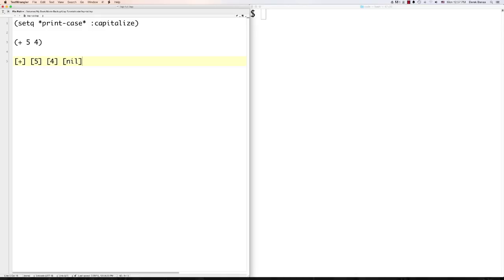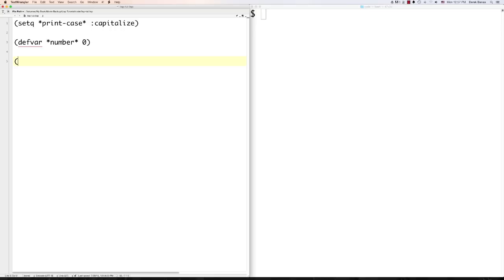We already covered how to define a variable. Let's define another one called 'number' with a default value of 0. We can then change the value using 'setf' — provide the name and the new value, like 'setf number 6'. That's how we change and define our variable names. You can also use 'let' to define variables inside of a body, but I'll leave that for now.